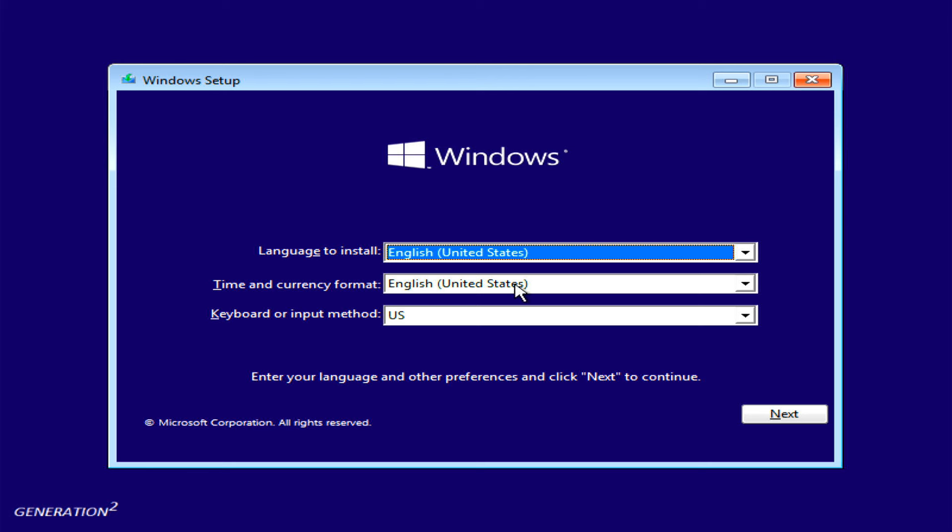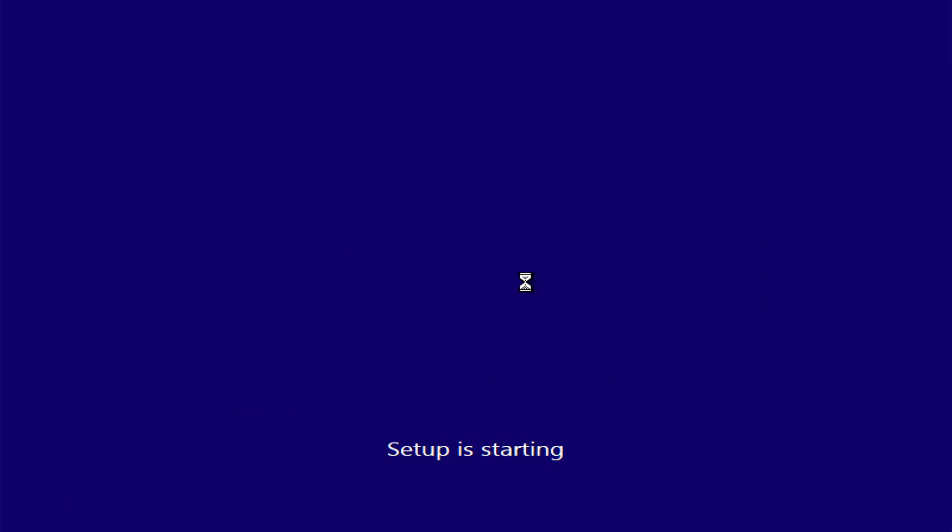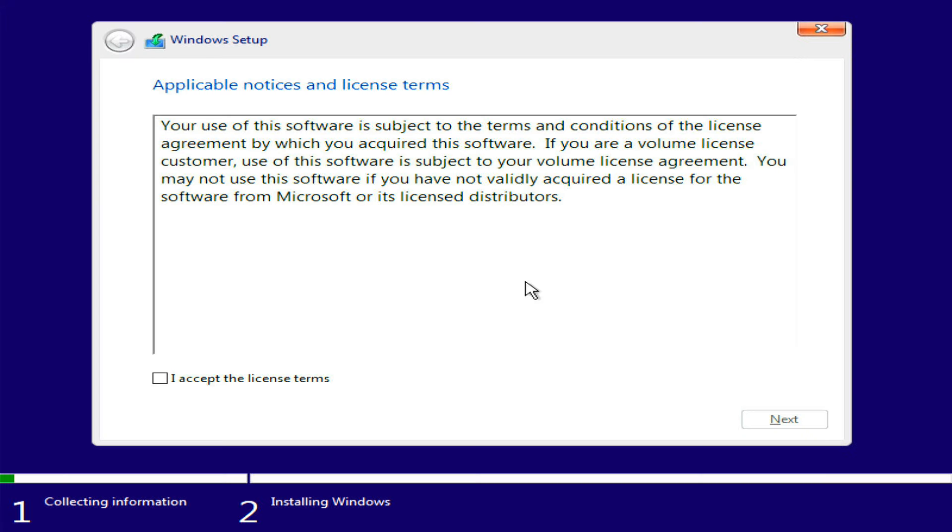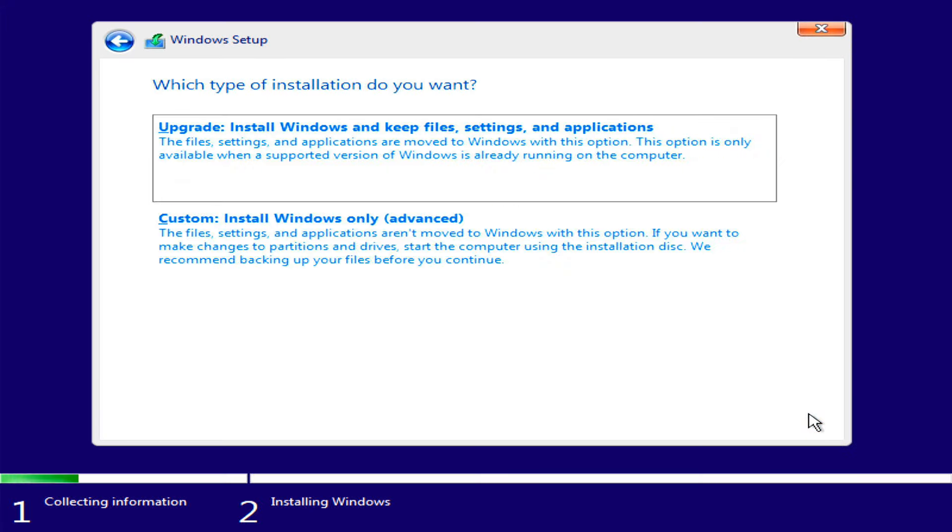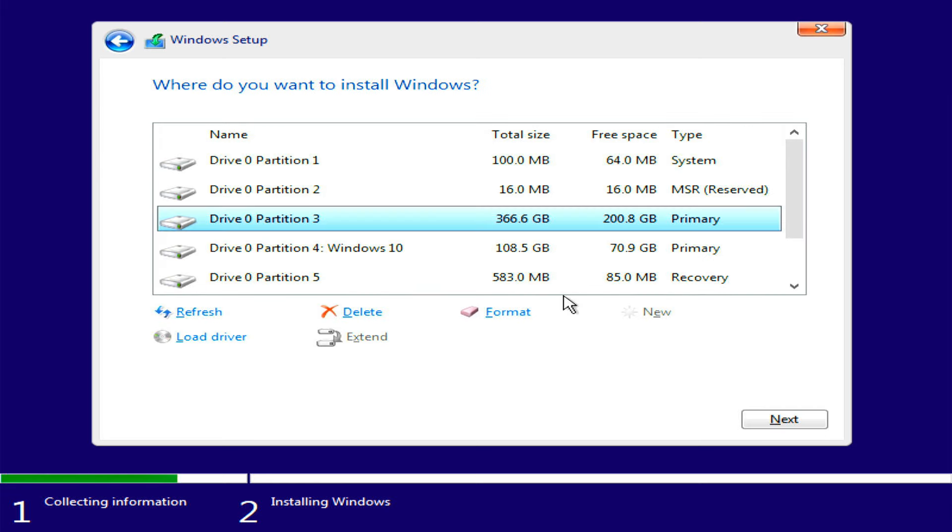So this was the method to create a multi-boot USB flash drive that allows you to choose between multiple operating systems at once. Use the method to put various Windows and Linux distros in one bootable media. If you have anything to share, tell us in the comments below.